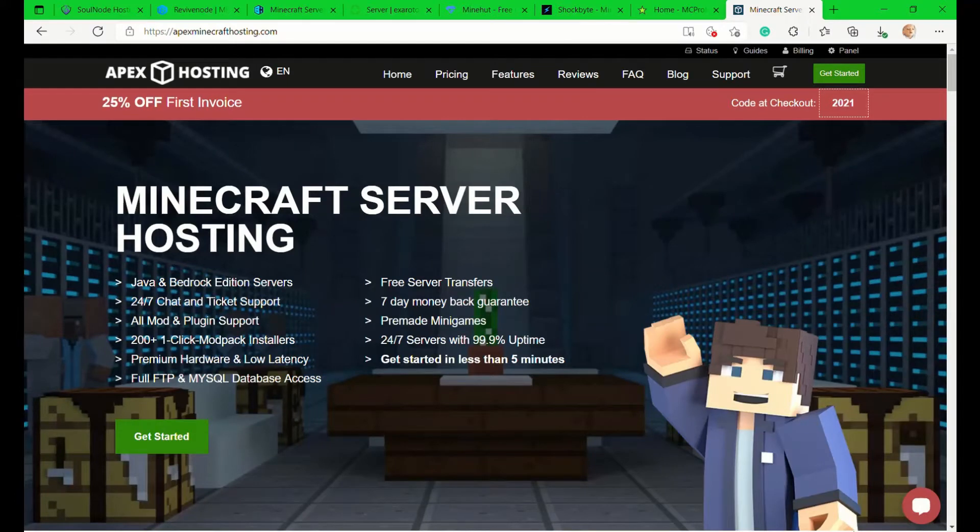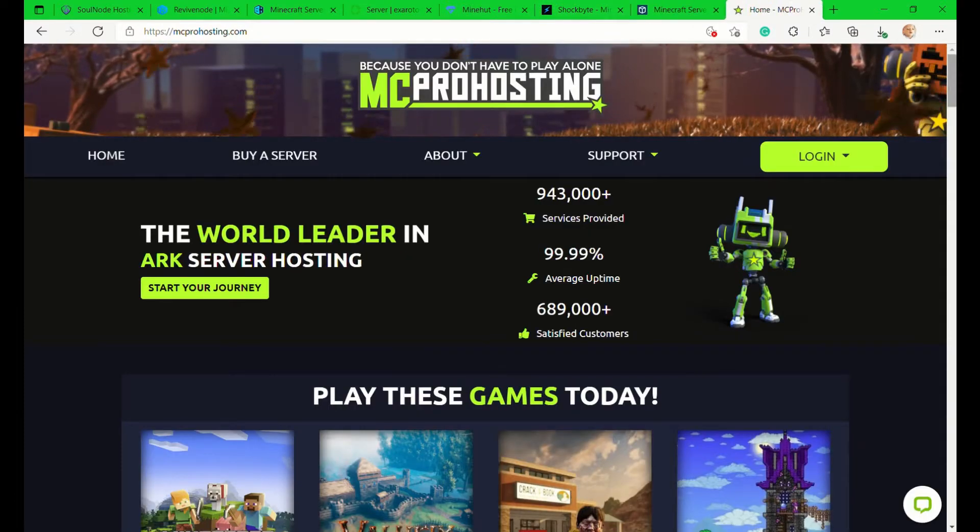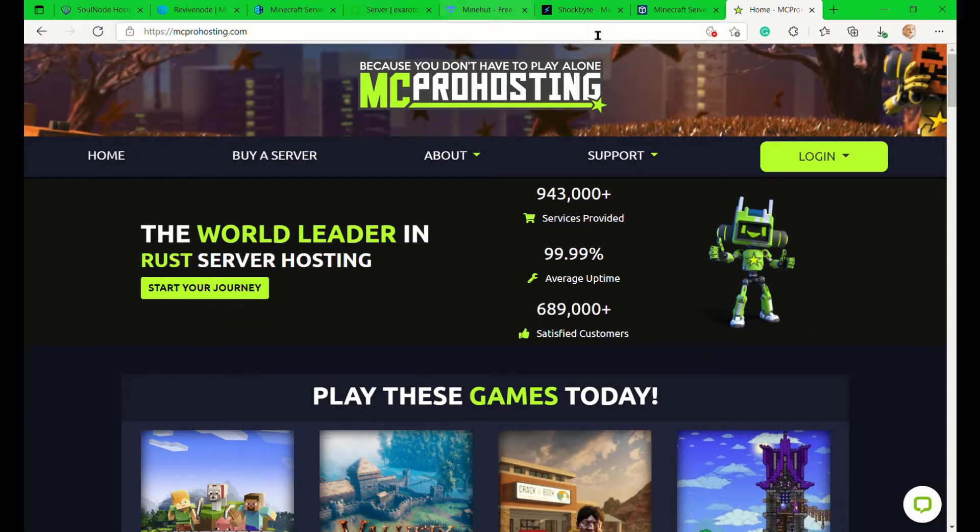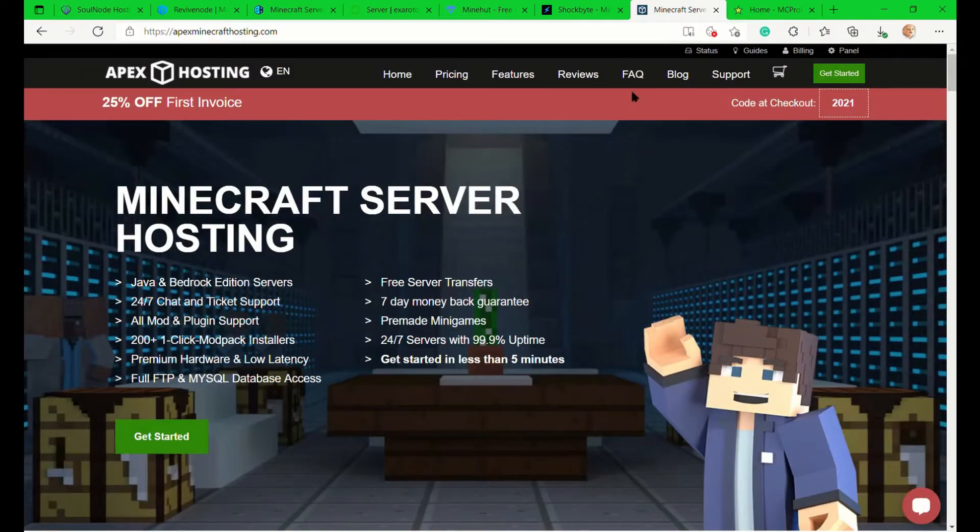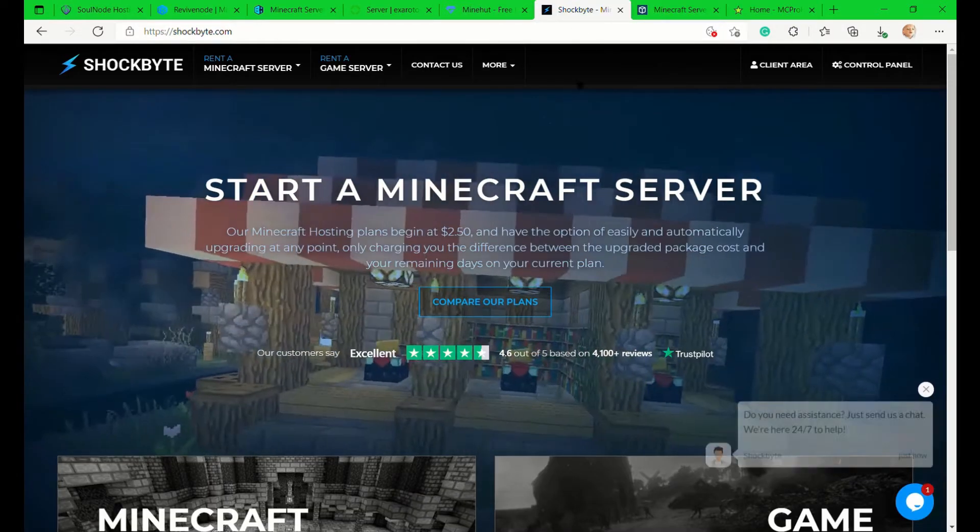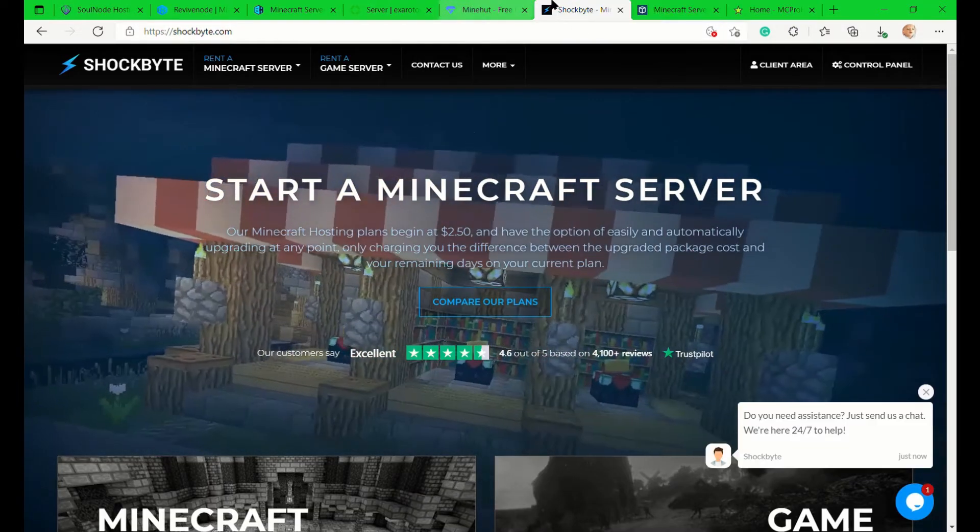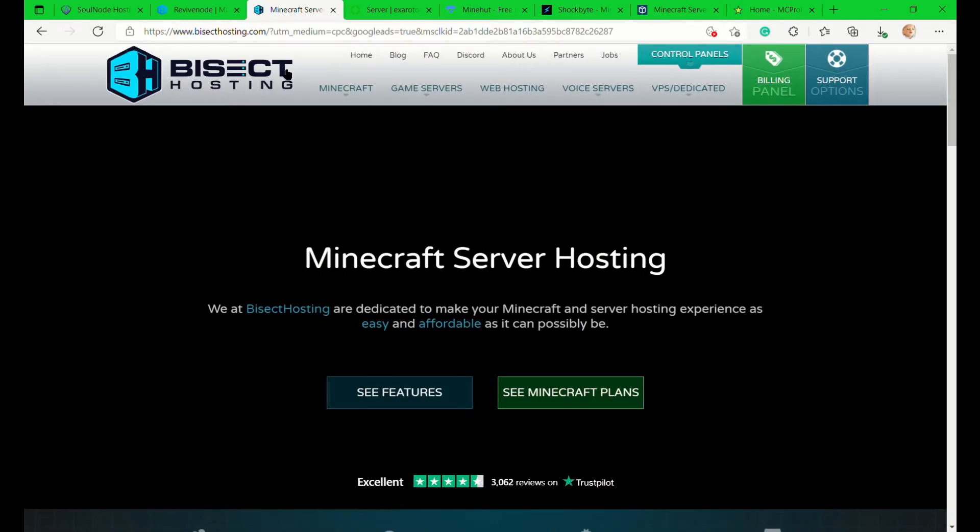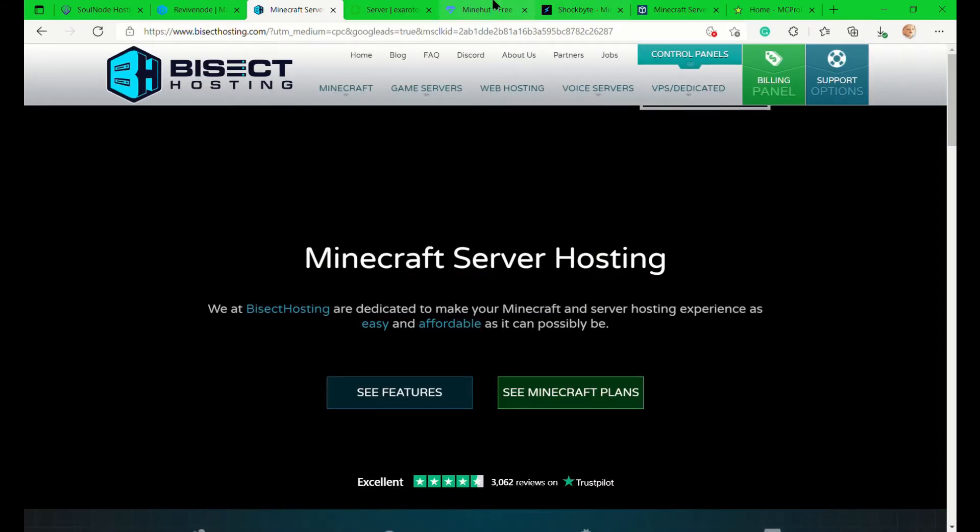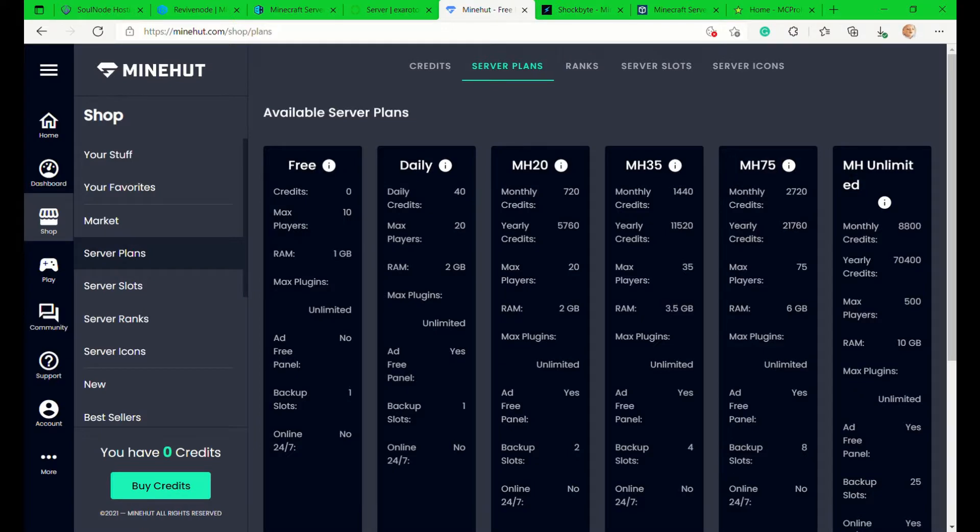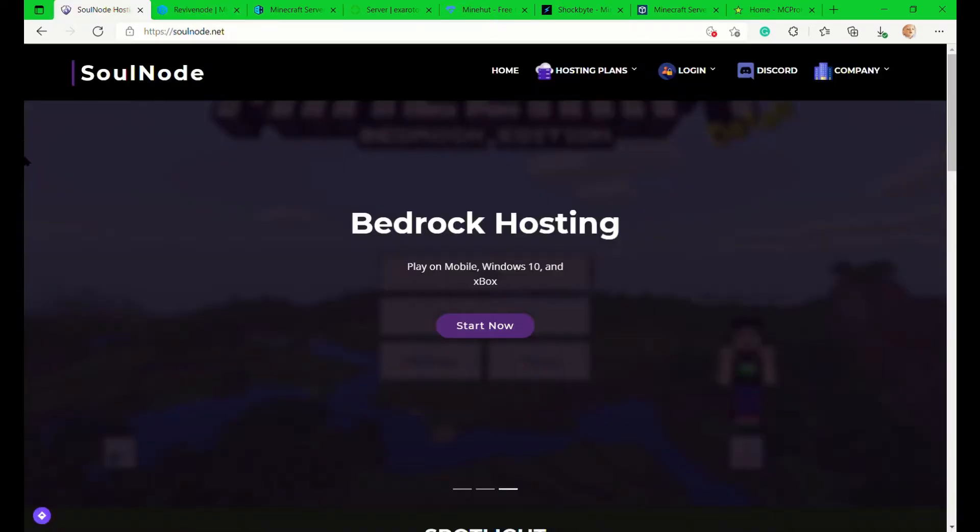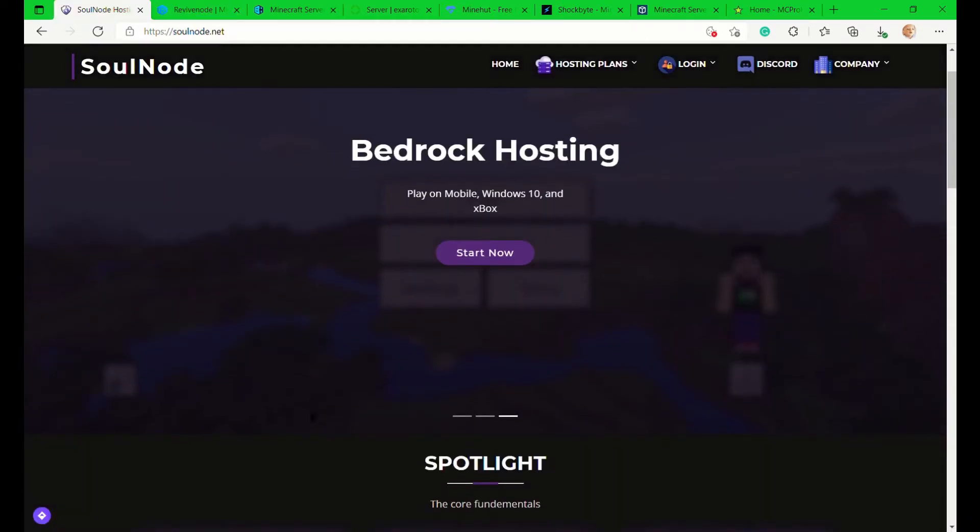Hi all, MC Get Better here. In this video I'll be talking about which is the best Minecraft server hosting. Quick preview: there is no best Minecraft server hosting, as you could say. It actually depends on your preferences, which we will be going over today.